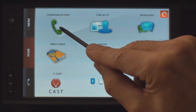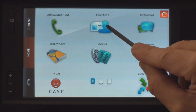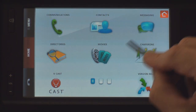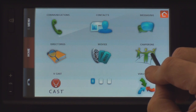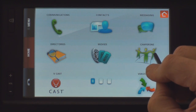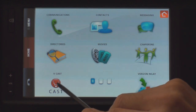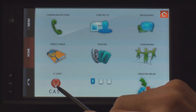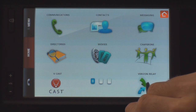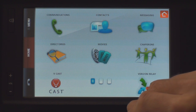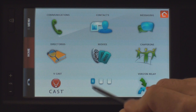You've got essentially your communications applications: phone, contacts, messaging, directories, movies, and Chaperone — which is a service that allows you to know the location of your family's phones. Great to keep tabs on kids. Vcast is Verizon's video service. Verizon Relay is a way to display threads of text messages that you associate with members of your family or other friends that have Verizon phones.